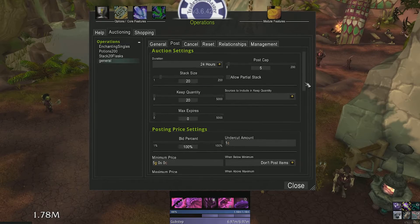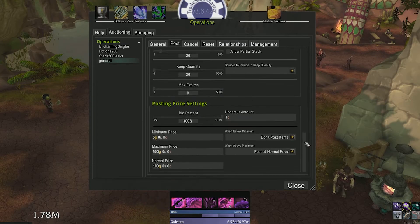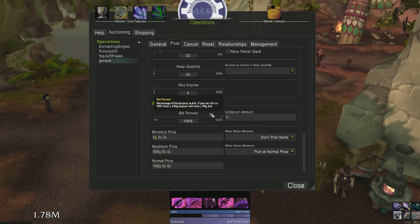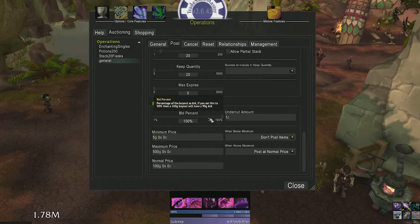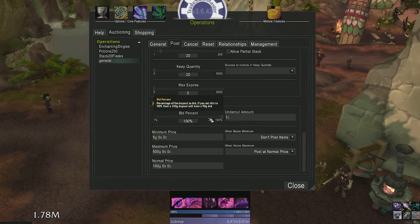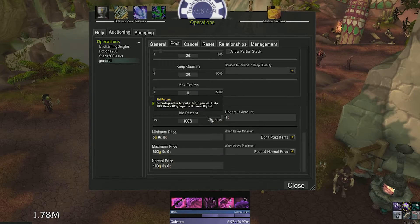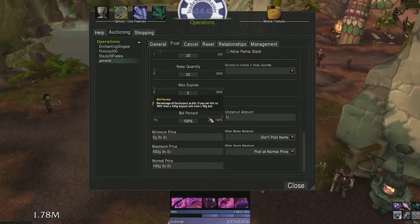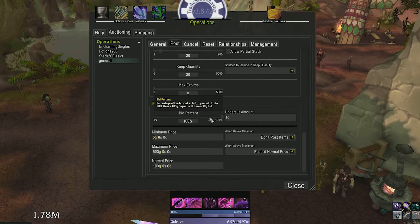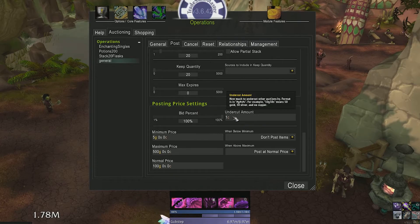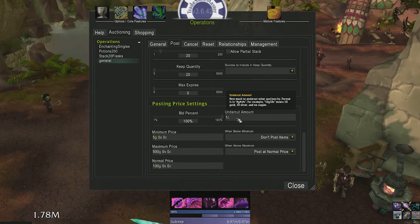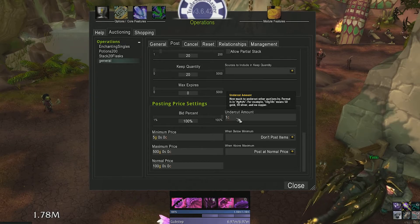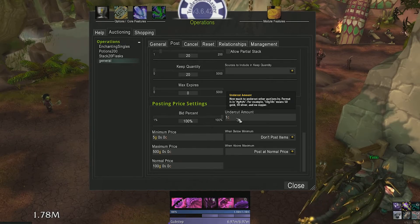Now here's the most awesome feature about TSM: posting price settings. Bid percent means what percentage of your buyout do you want to set your bid price at. If this was set to 50% and I posted something for a hundred gold buyout, the bid price would be 50 gold. Usually I just leave this at 100%. Undercut amount is how much you want to undercut your competitor by. Usually I leave this at one copper.